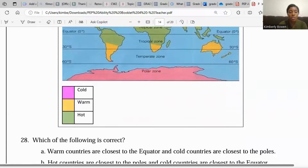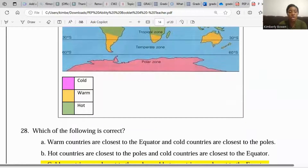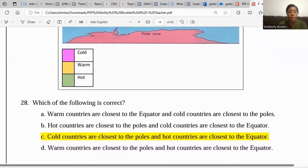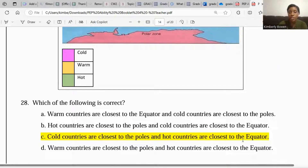Which of the following is correct? The options include: warm countries are closest to the equator; hot countries are closest to the poles; and hot countries are closest to the equator. The correct answer is that hot countries are closest to the equator, and cold countries are closest to the poles.